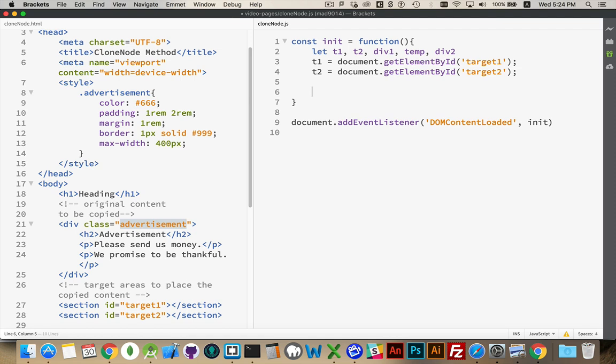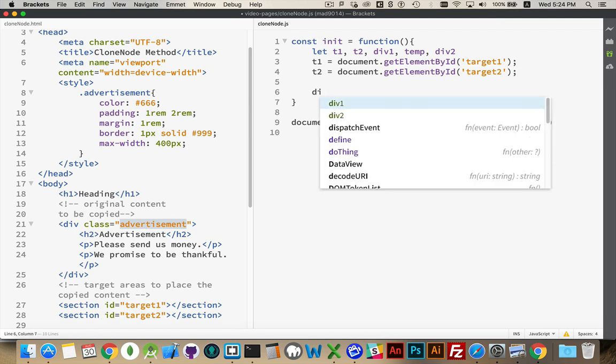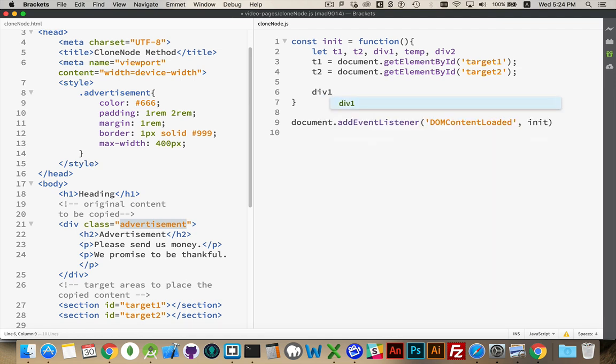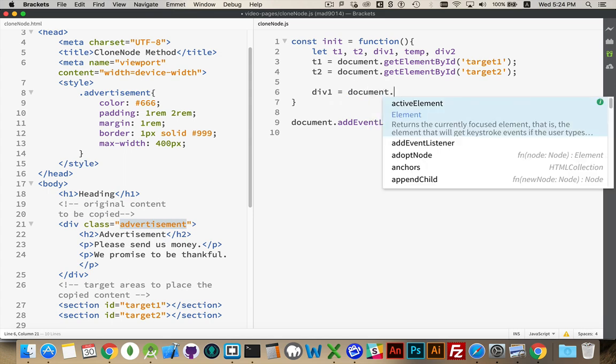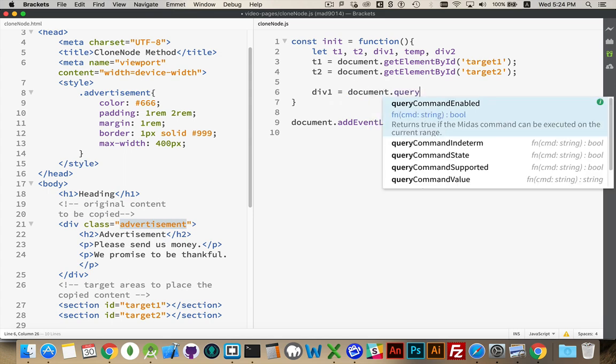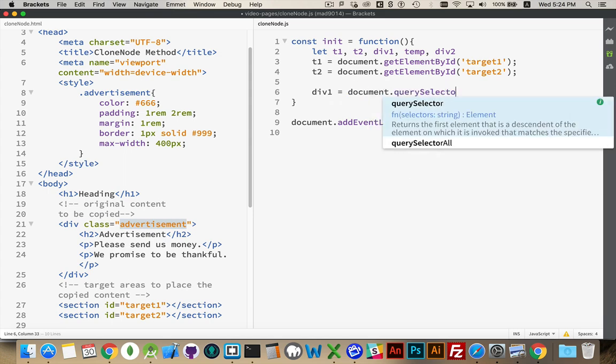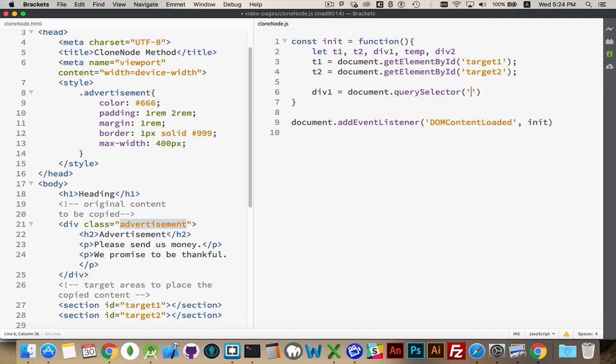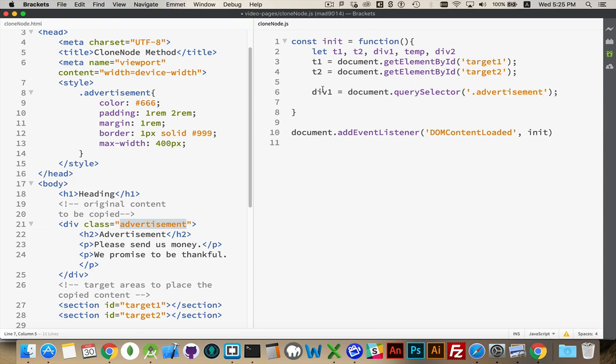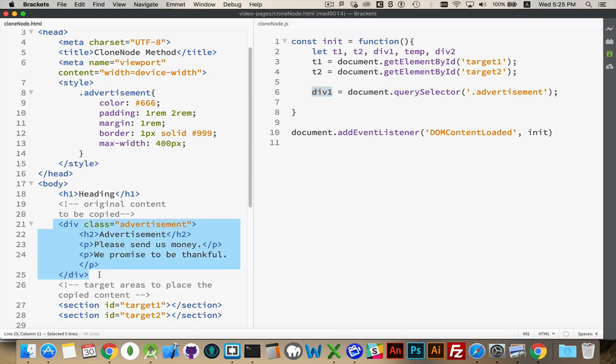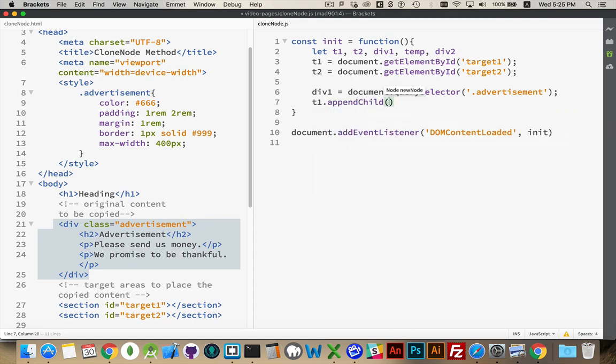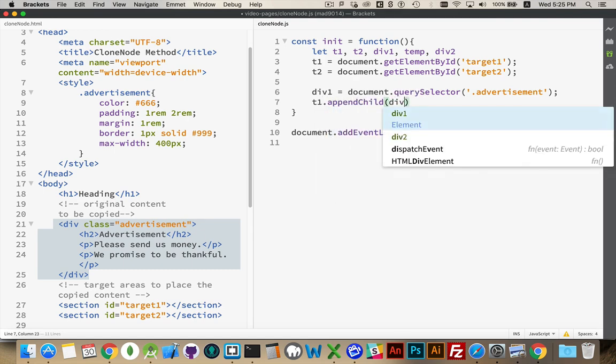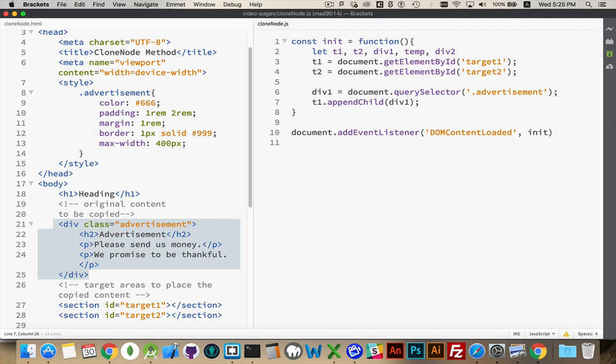Now if I were to create a variable, let's say div1 equals document querySelector advertisement. Now I have this variable is pointing to this div right here. If we were to say t1 append child div1, what we're going to be doing is really just moving this div inside of here. We're not creating a copy of it.